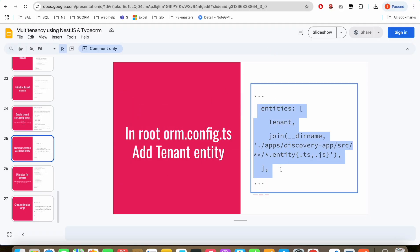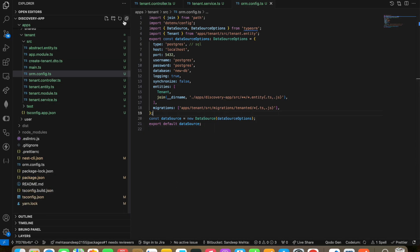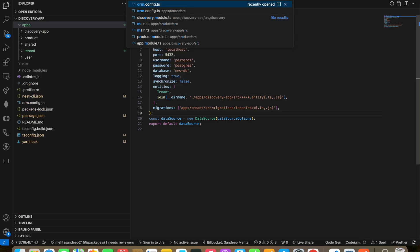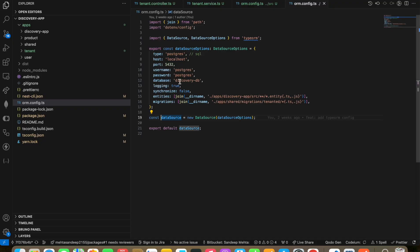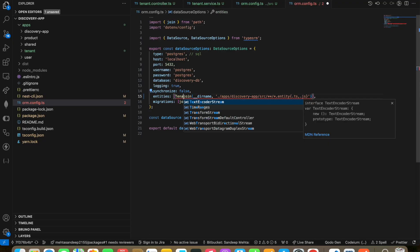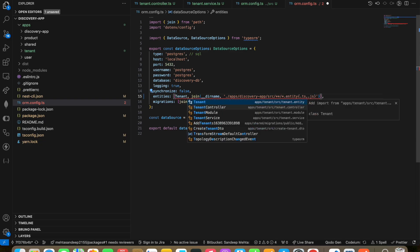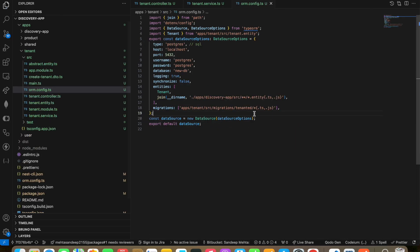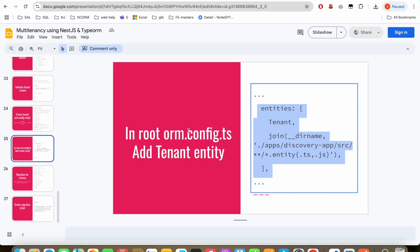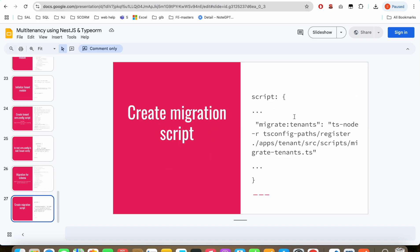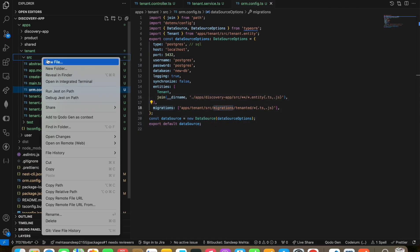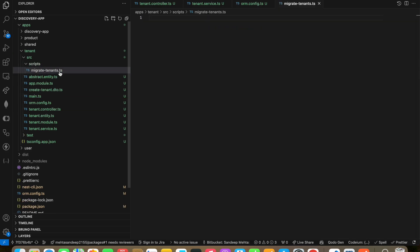Inside our main ORM config at the root level outside of apps, we have the ORM config file. We need to add the tenant entity there. Now we are going to create a script inside our source directory to run all the migrations for all the tenants.